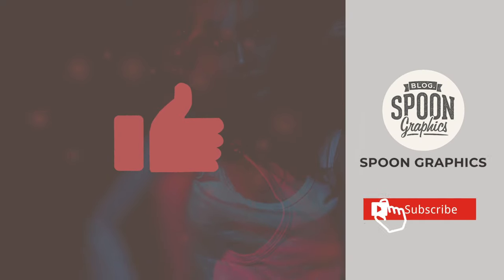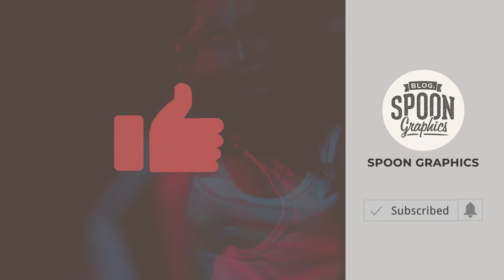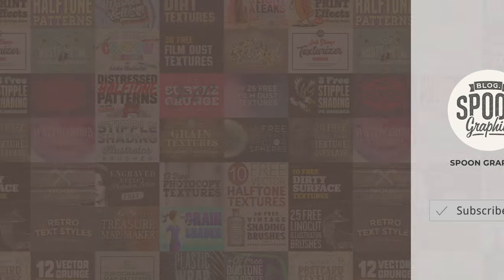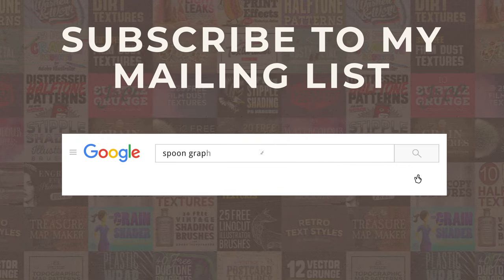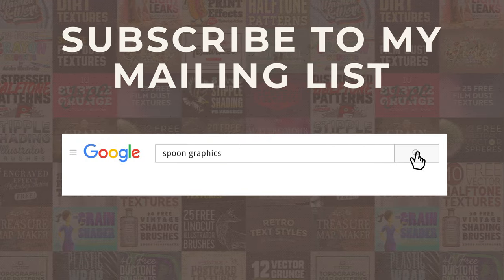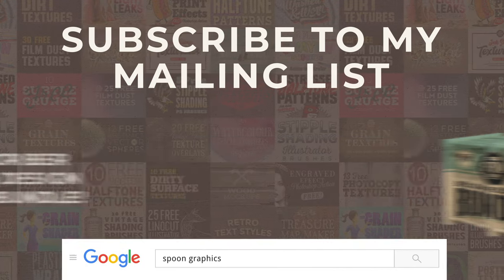If you enjoyed this tutorial or learned to hear new tips and tricks, a thumbs up on the video would be really appreciated. Stick around for more of my content by subscribing to the channel, and be sure to join my mailing list at Spoon Graphics to download all my free design resources.